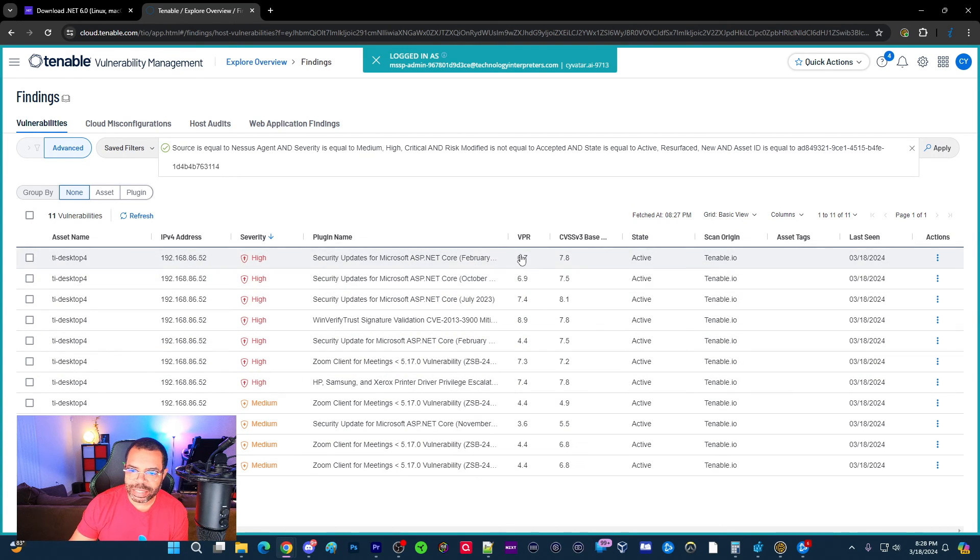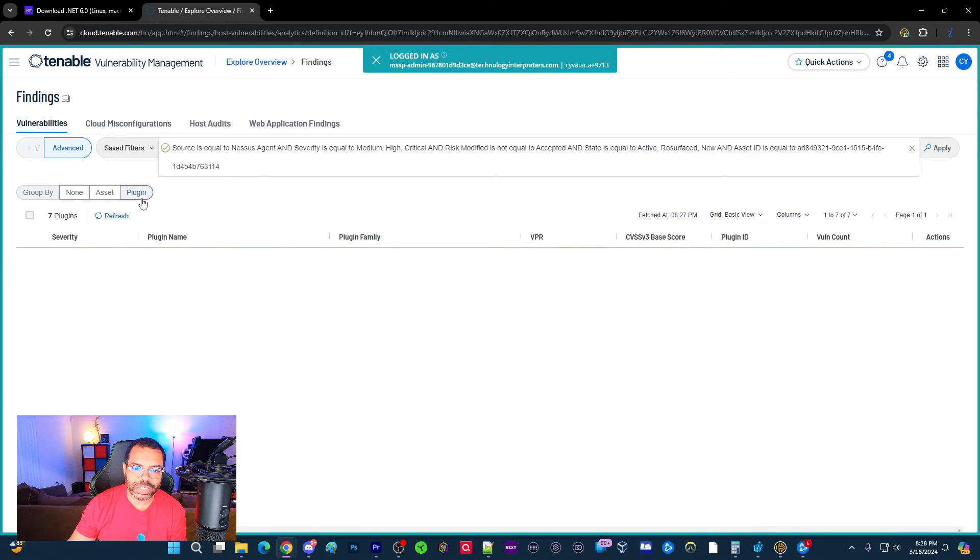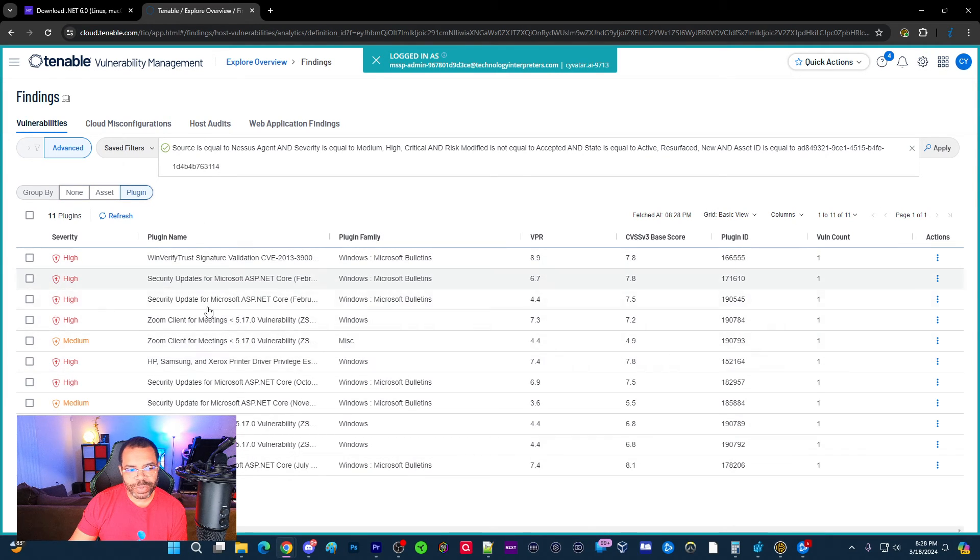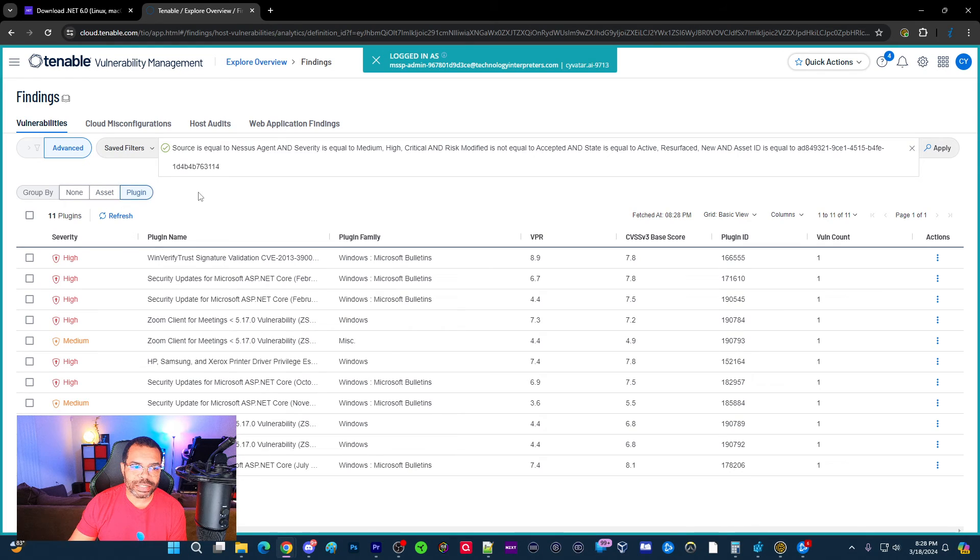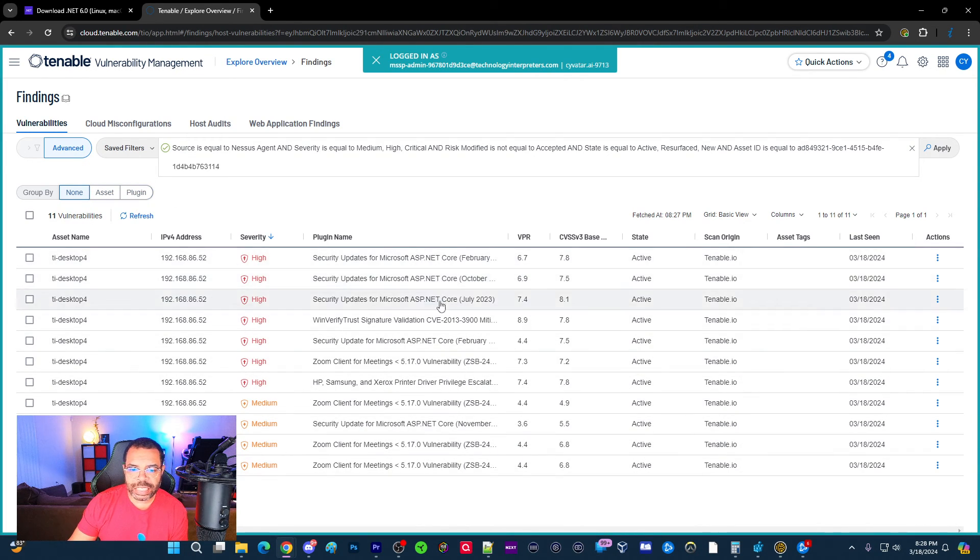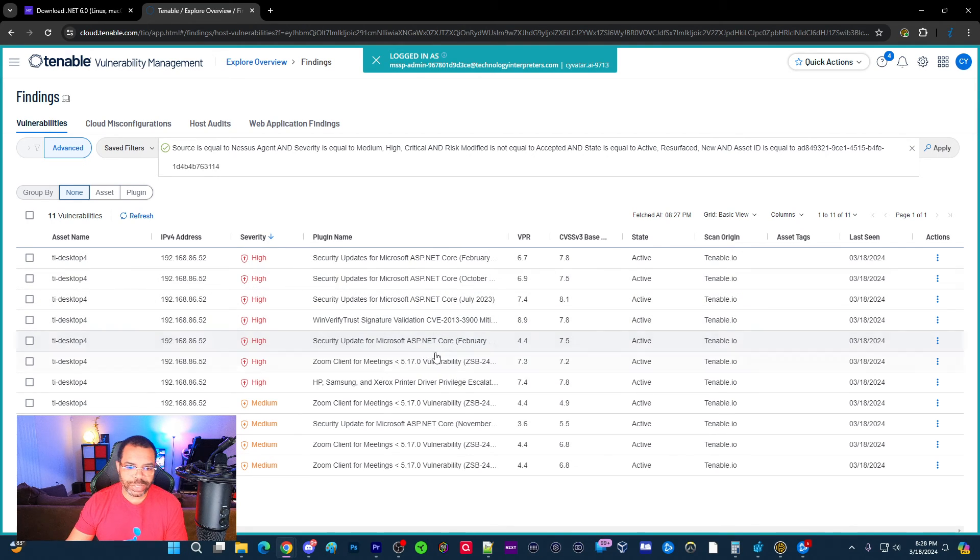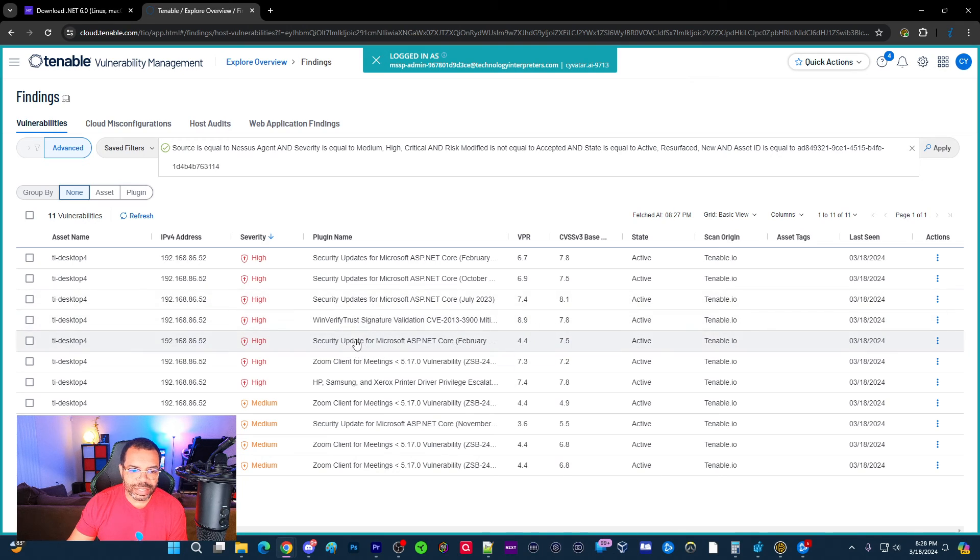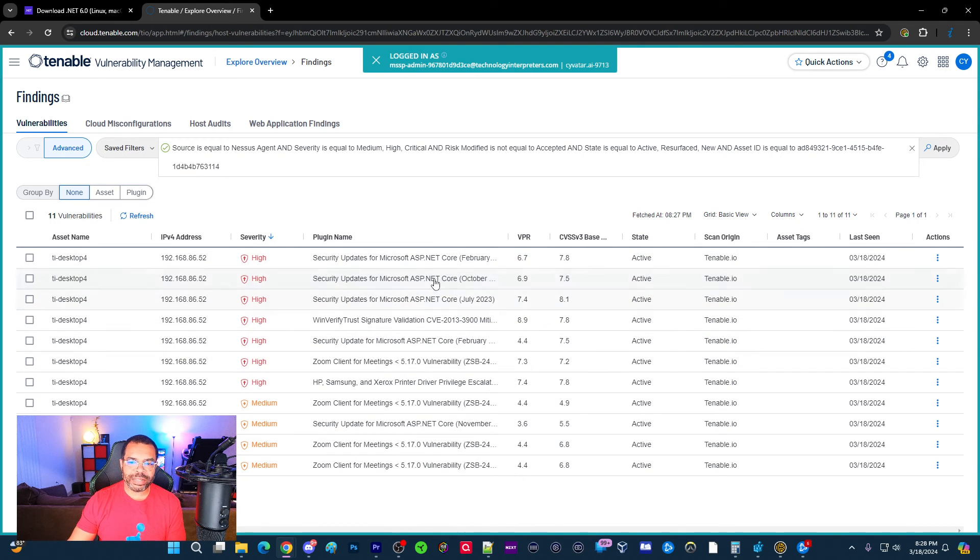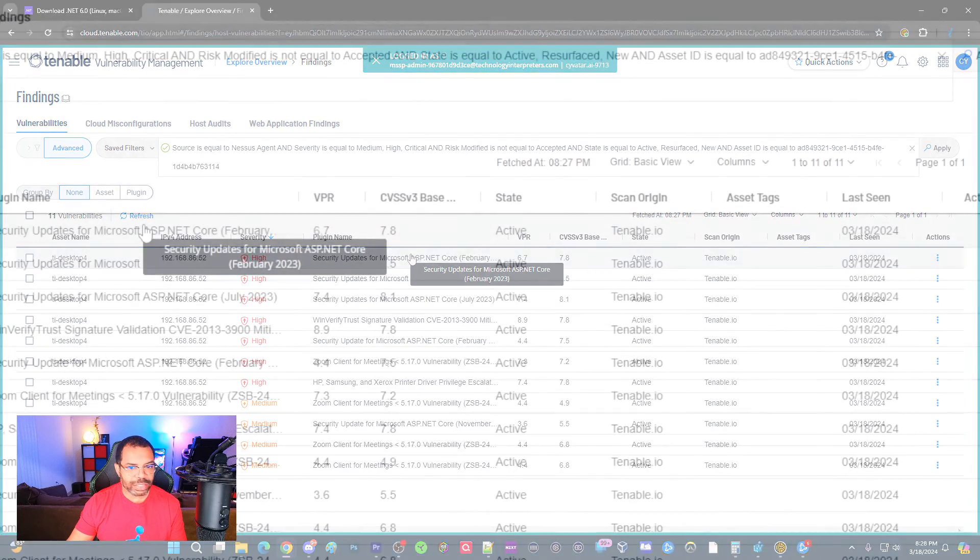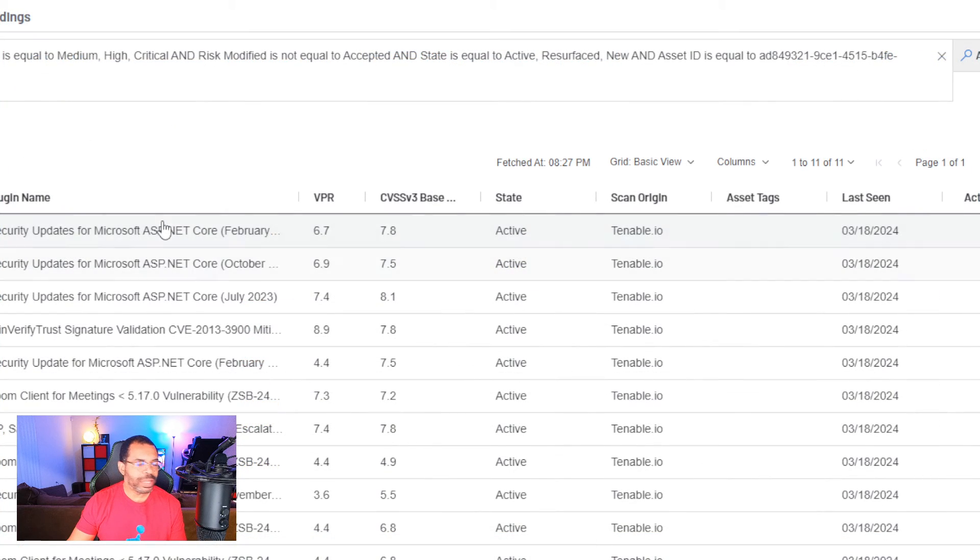You still have to take care of the high severity vulnerabilities. So I'm going to click on the open and find these. And you can see ASP.NET is the majority of the vulnerabilities on the machine. We're going to deal with Zoom later. But it looks like if we get rid of ASP.NET, we're going to get a lot of vulnerabilities that are going to go away.